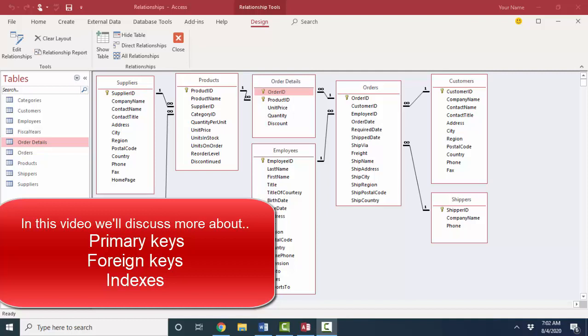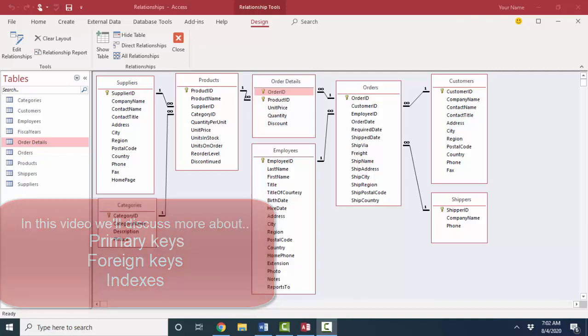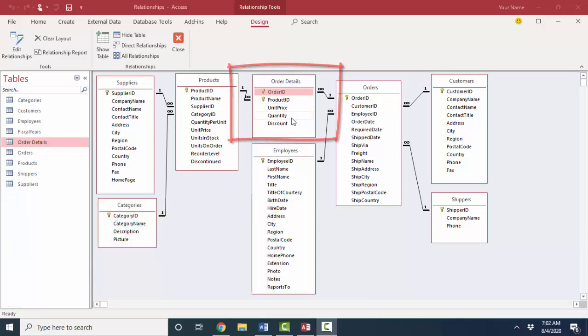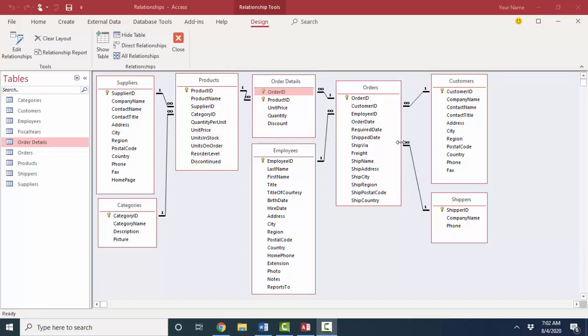In the previous screencasts, we've been working with the order details table, which is the junction table between the products table and the orders table. One product can be ordered many times and one order can have many products. Hence, we resolve that with this order details table.